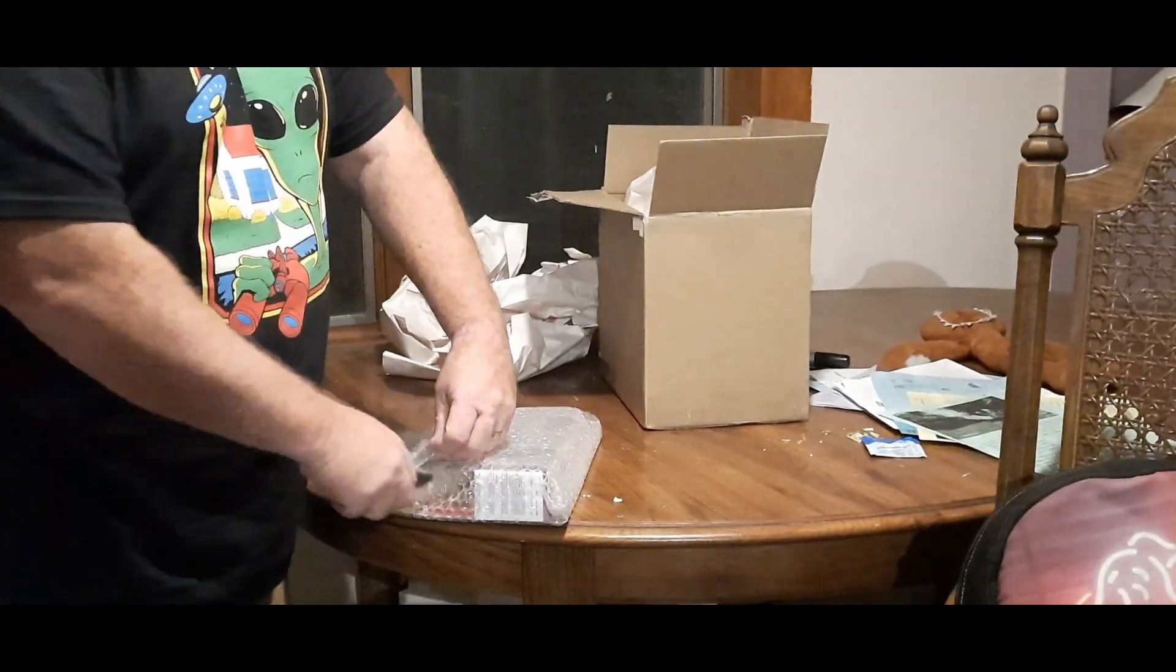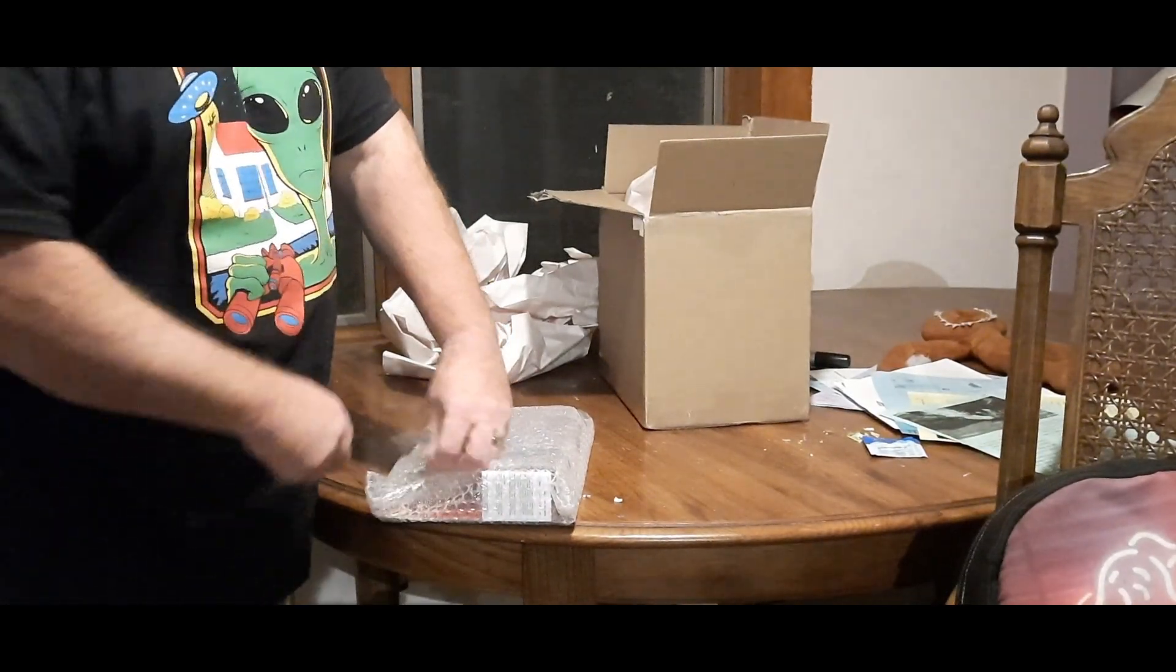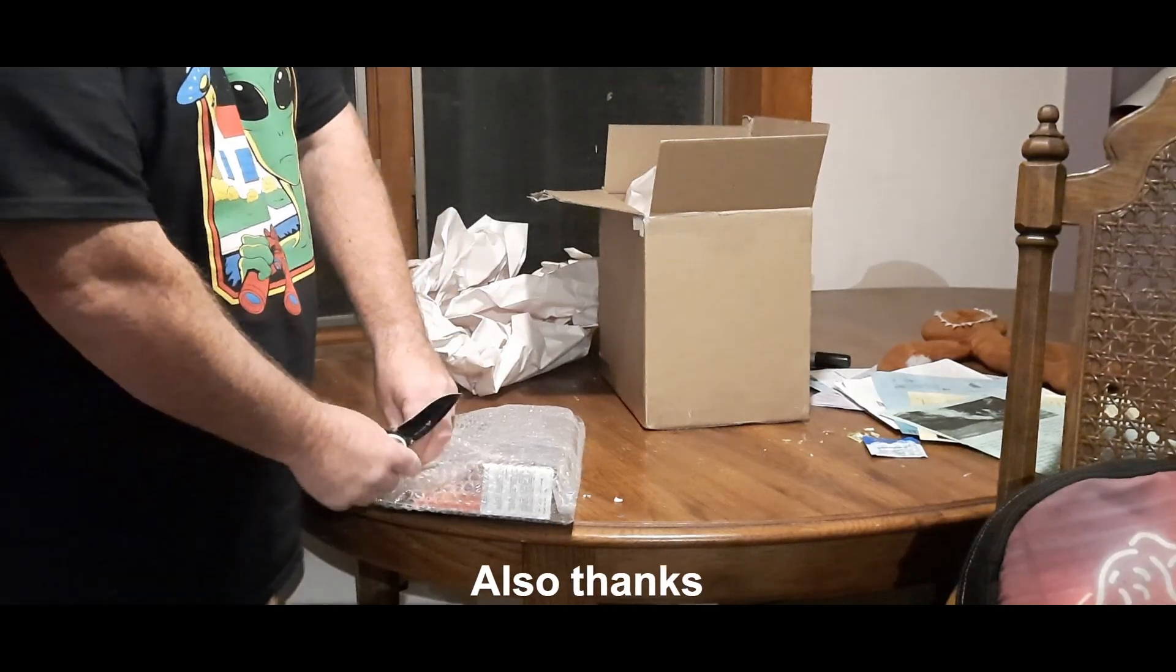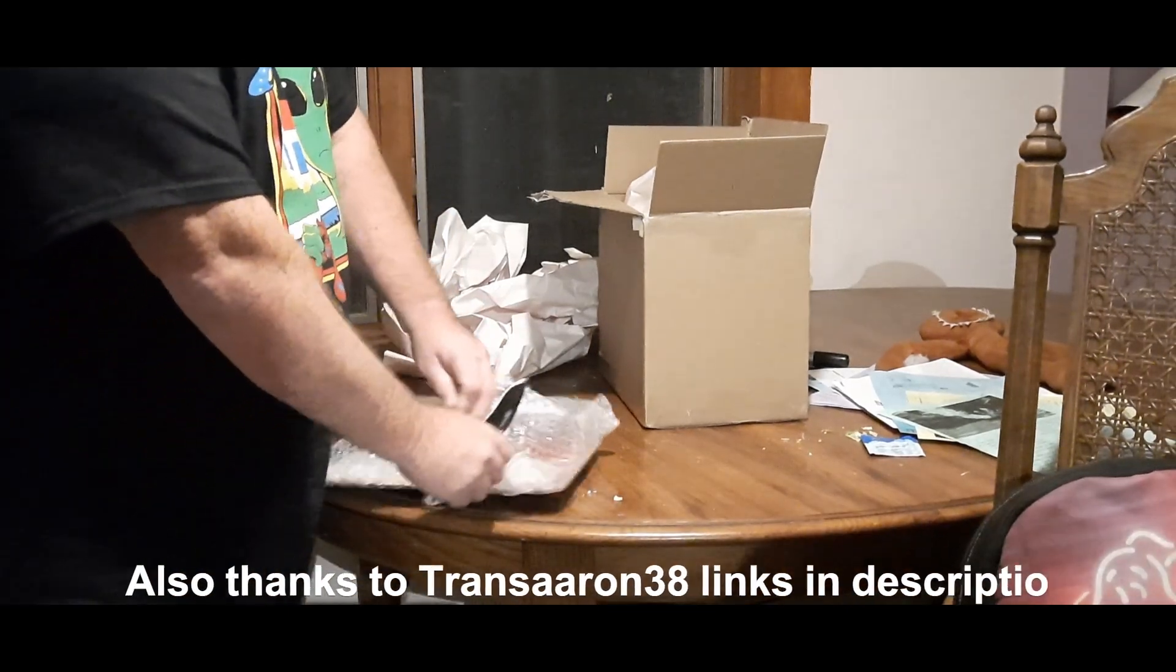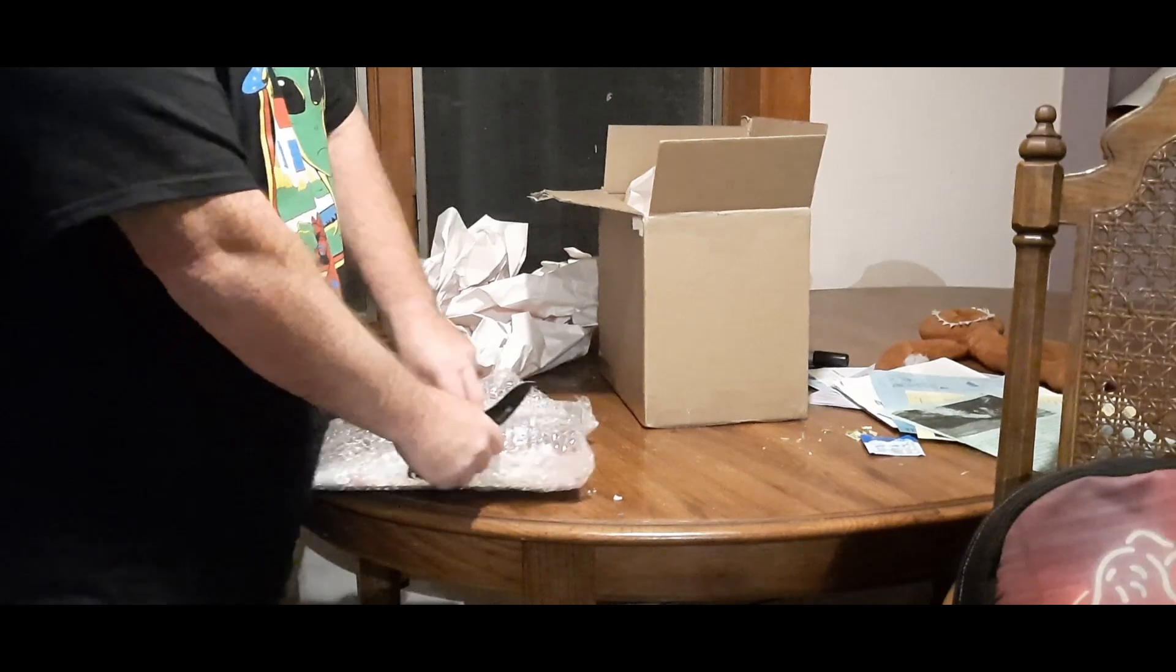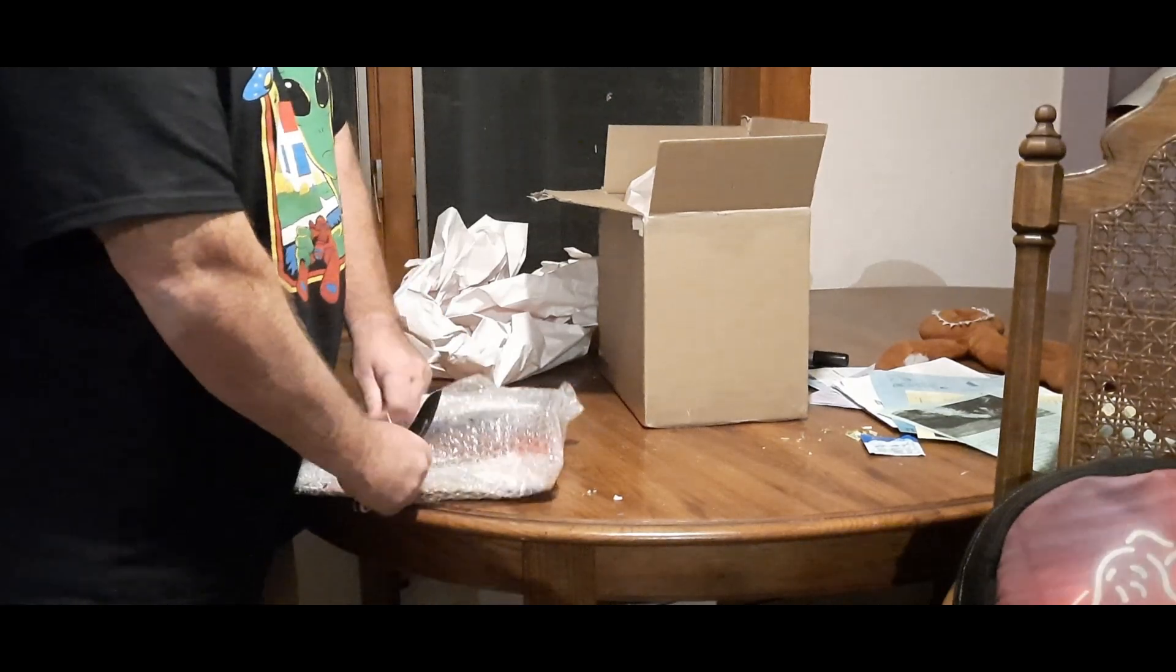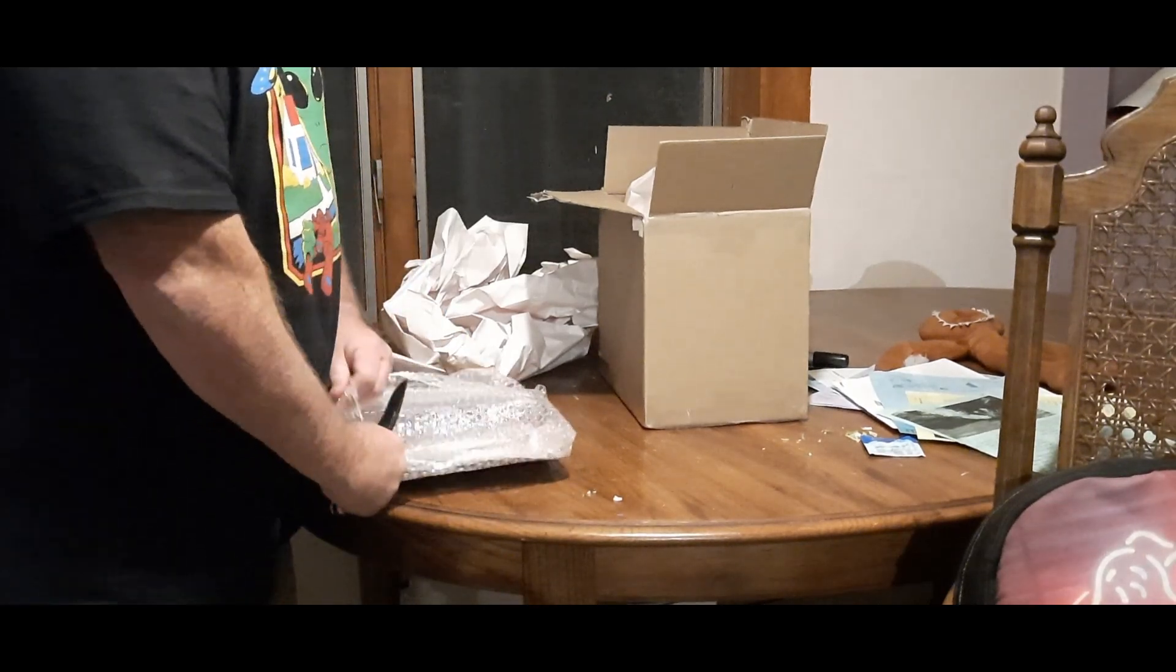And there is a note. And it's, okay never mind, the note isn't for public consumption.